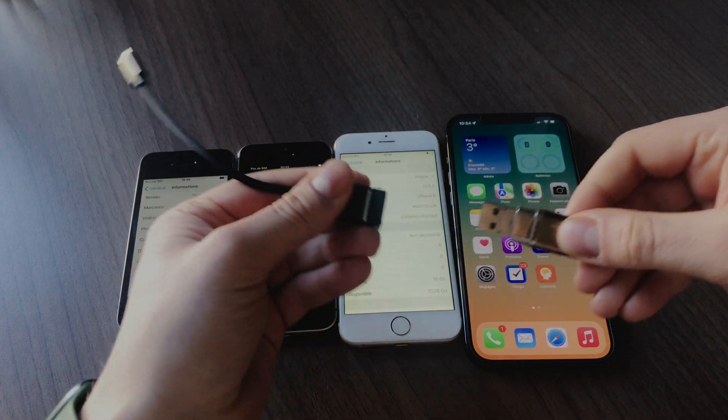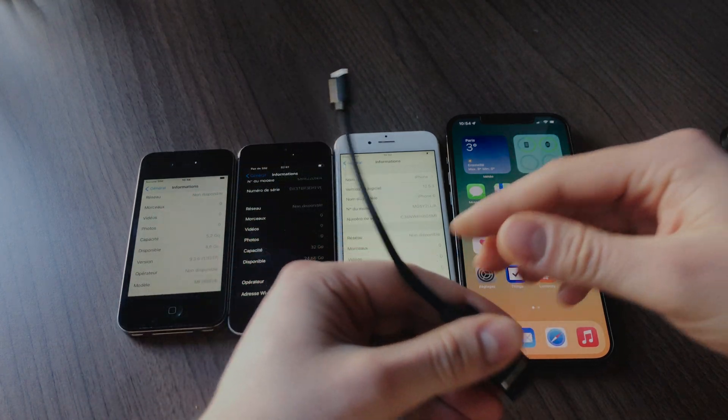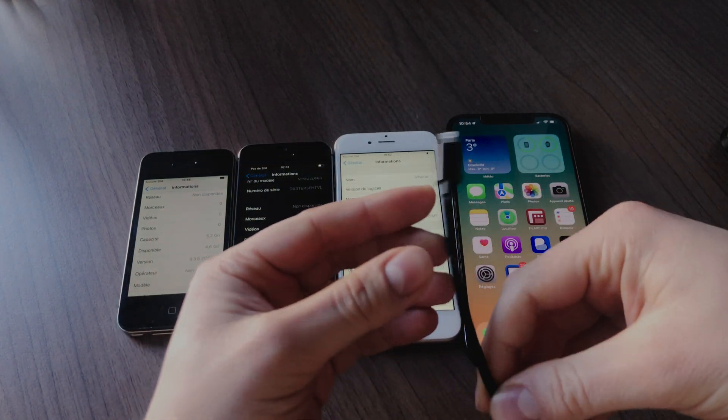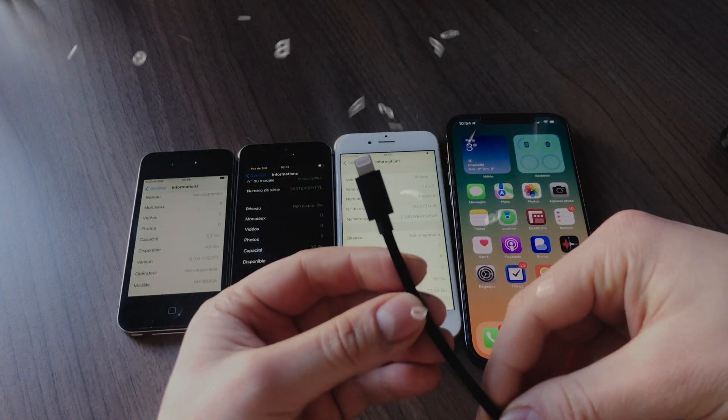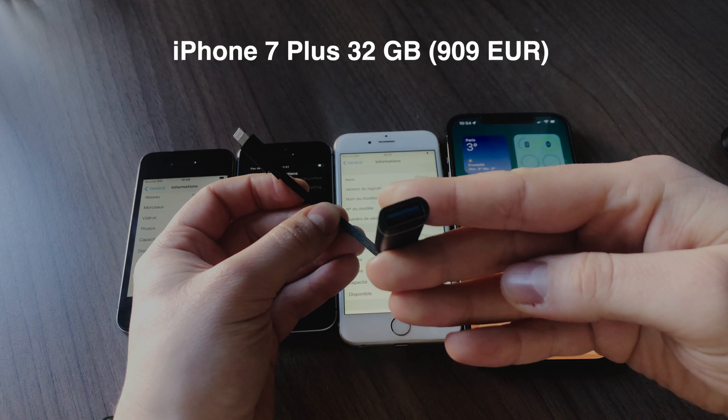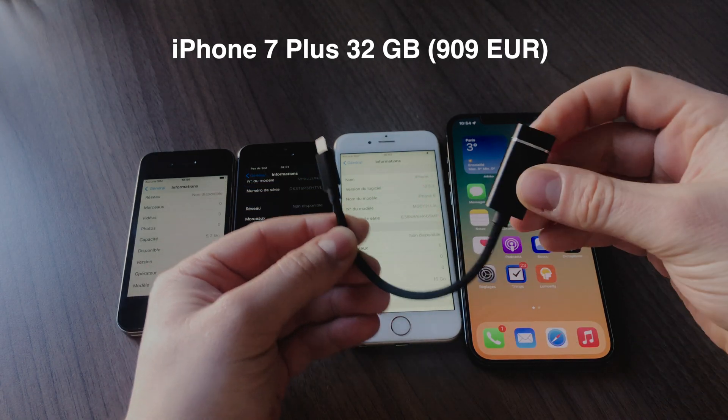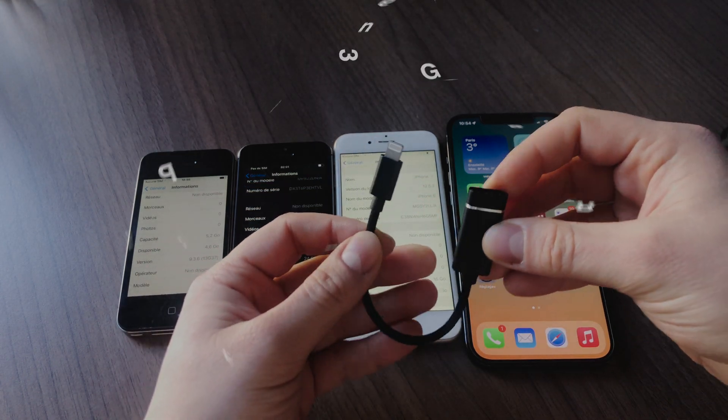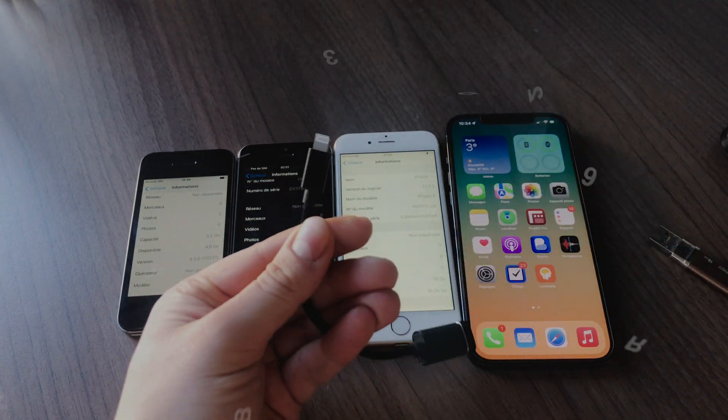Finally, it was such a pain in the ass that one year later, I bought myself the iPhone 7 Plus 32GB version for 909 euros.